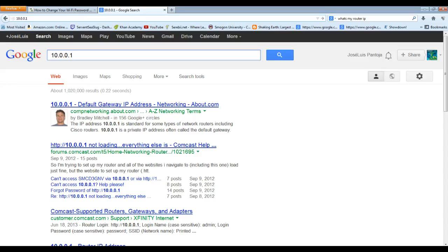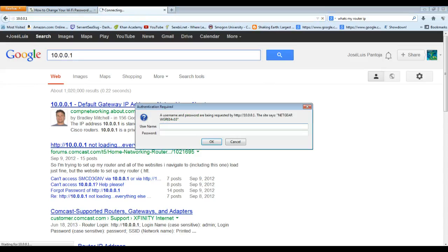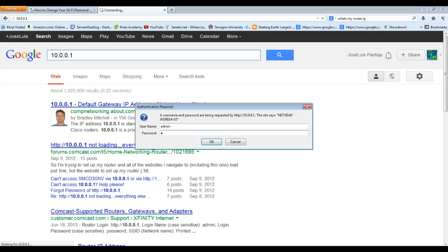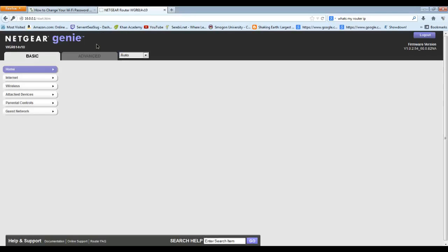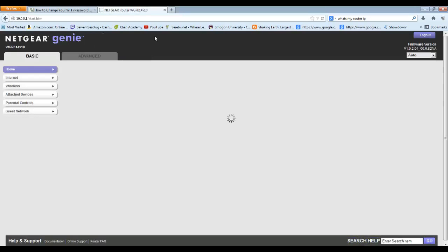It's going to ask you for a username and password. For a lot of routers, the default username is going to be admin, and the password is going to just be password. I'm just going to hit remember password because why not.